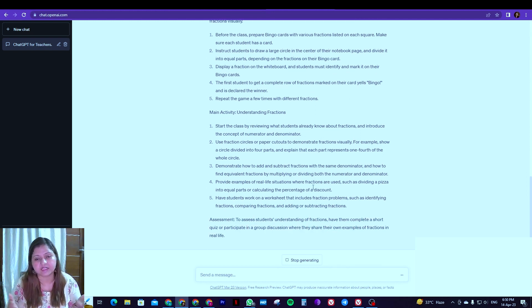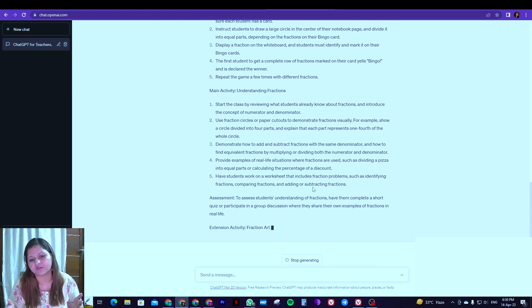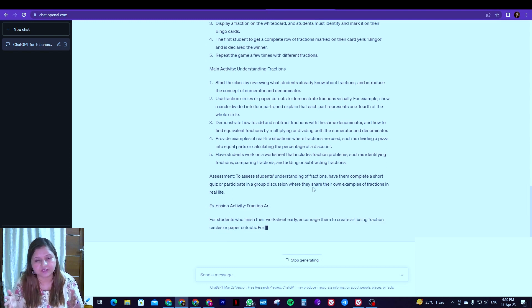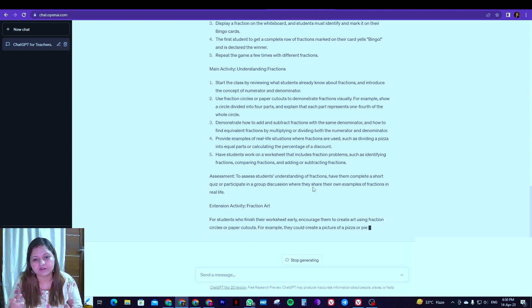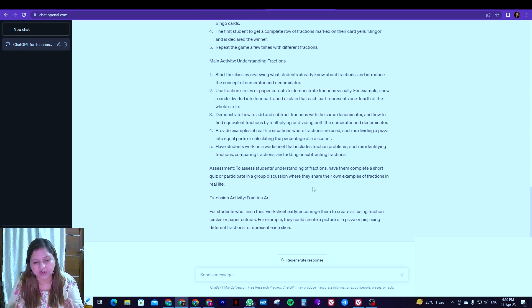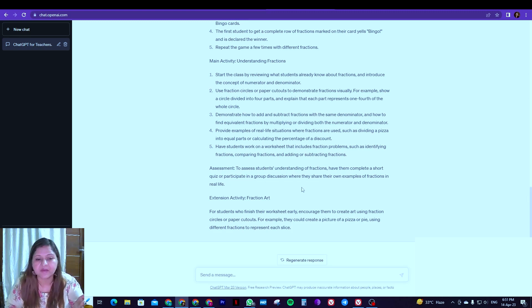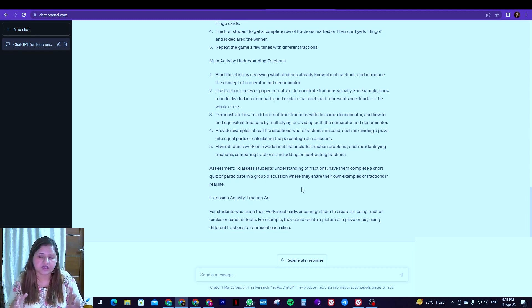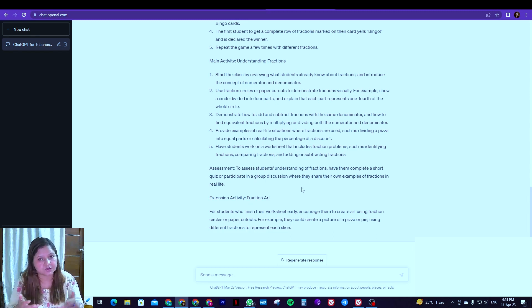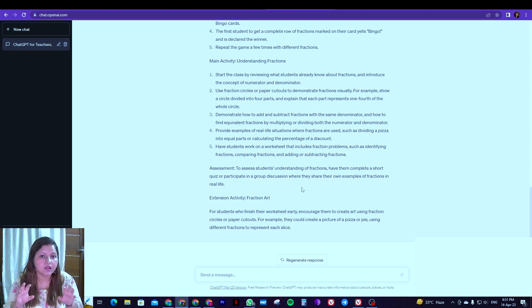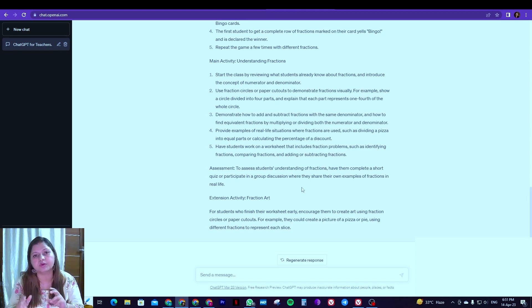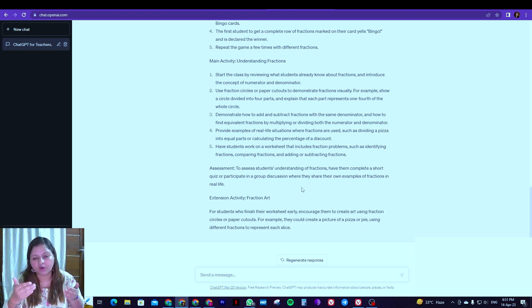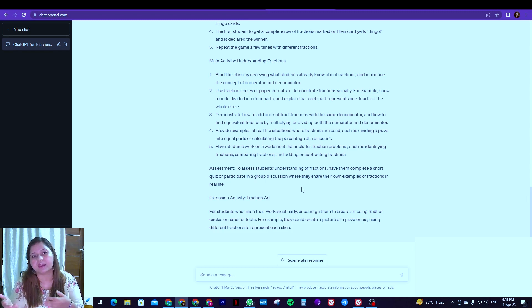So teachers, be it any subject - English, science, mathematics, social science or for that matter computers, whatever you are teaching - specify the time frame in which you are going to take up that topic. And then see, it has given you assessment and the extension activity as well. So if you want some assessment activity, you can mention that. So it's very clear it can make a lesson plan for you. Now it's up to you how you want to tailor it. Do take its help but then modify it. You can copy it, put it in the word document and edit it as per your need.